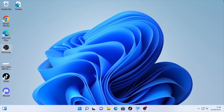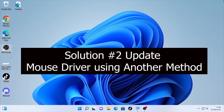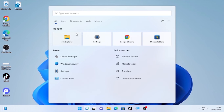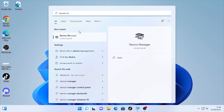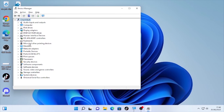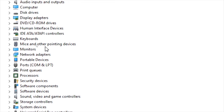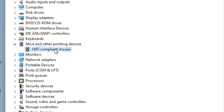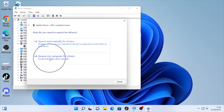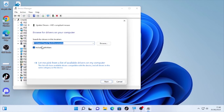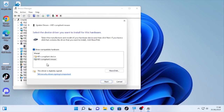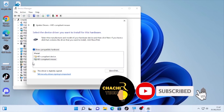If the problem is still occurring, the third solution is updating your mouse driver using a different method. Click the search icon, type 'Device Manager,' and open it. Go to 'Mice and other pointing devices,' expand the arrow, right-click the driver, select 'Update driver,' then choose 'Browse my computer for driver,' and then 'Let me pick from a list of available drivers.'